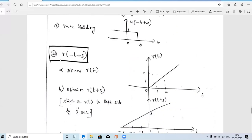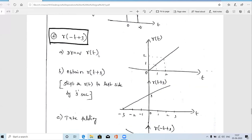The second question is r(−t+3). The base signal is r(t), the continuous-time ramp signal. For t ≥ 0, the amplitude increases linearly; up to t = 0 the amplitude is zero; after t = 0 the signal increases linearly.